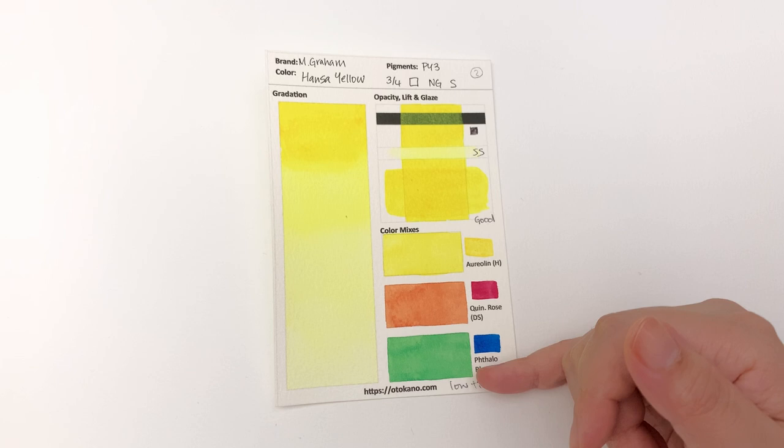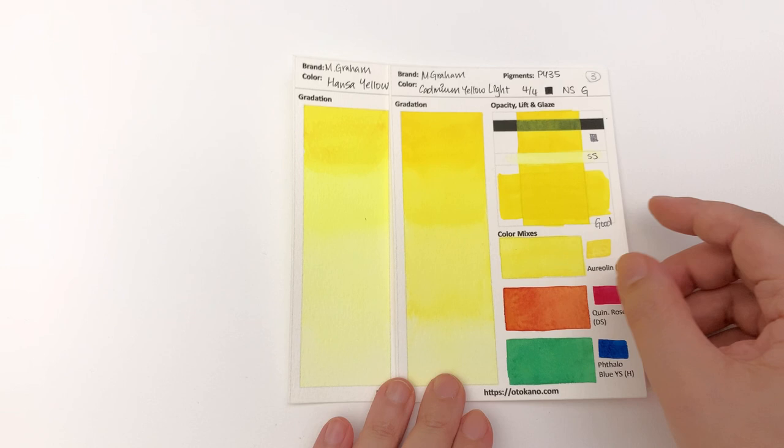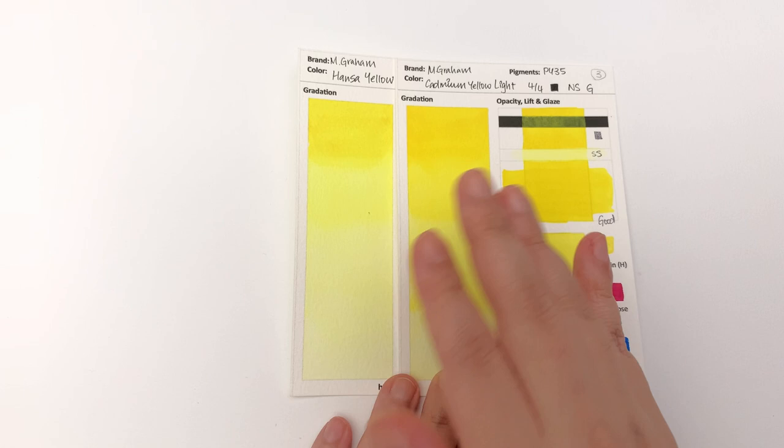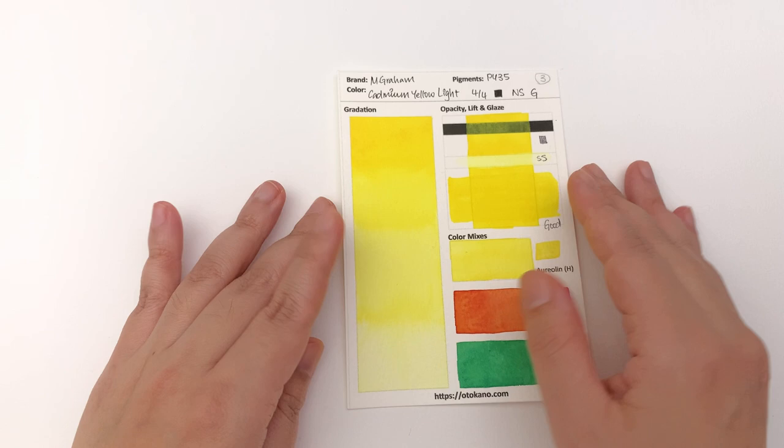Then we have the Cadmium Yellow Light, and you can see that this is definitely cooler than the Cadmium Yellow Light. So if you want to go for the coolest yellow that is intense in color, then definitely go for the Hansa Yellow. The Cadmium Yellow Light is made with PY35, which is the Cadmium Zinc Sulfide.